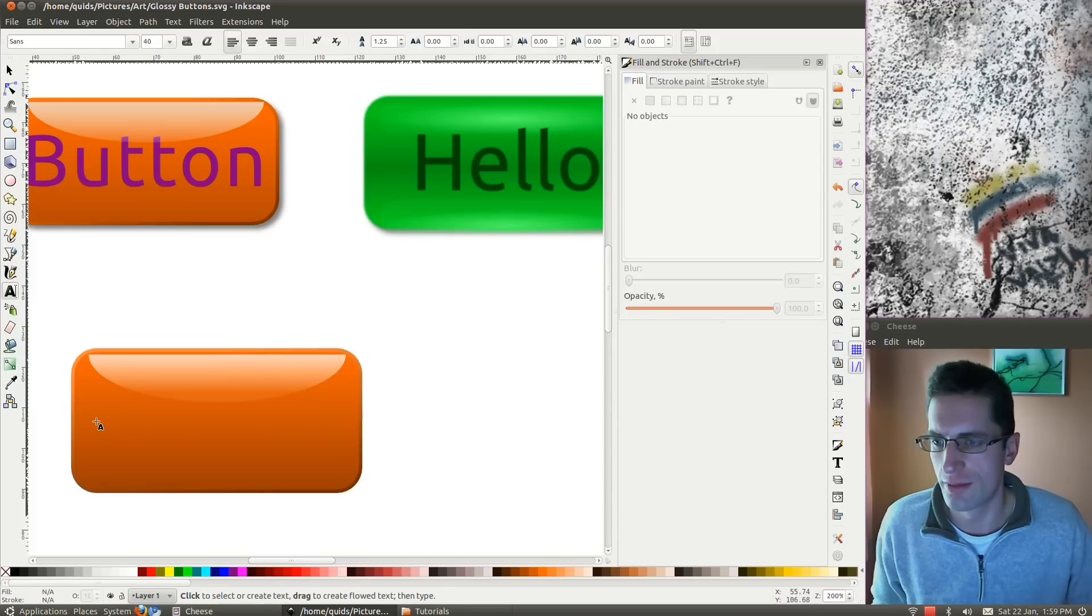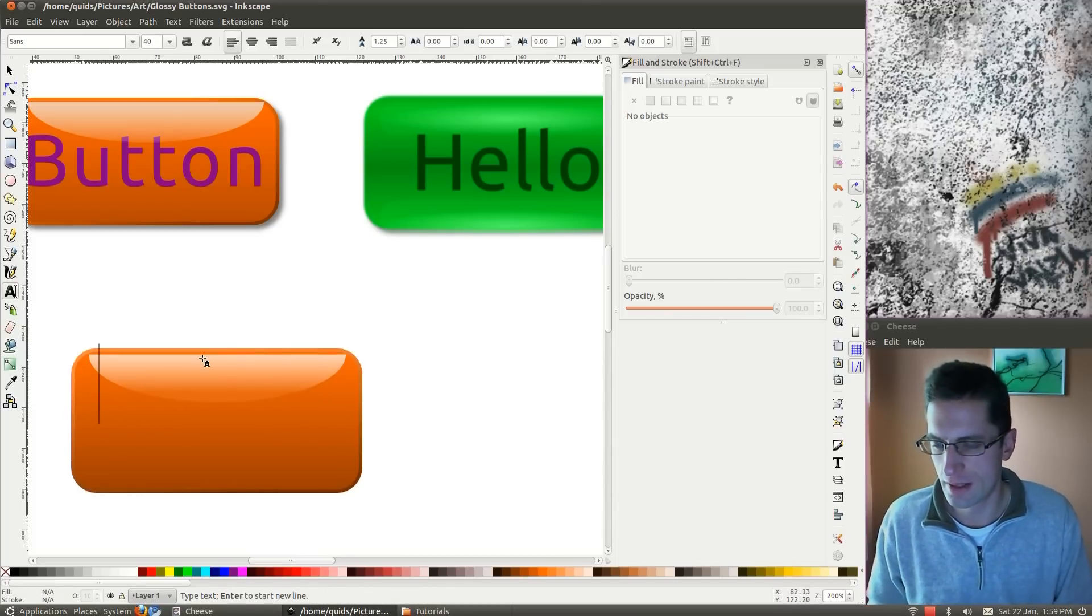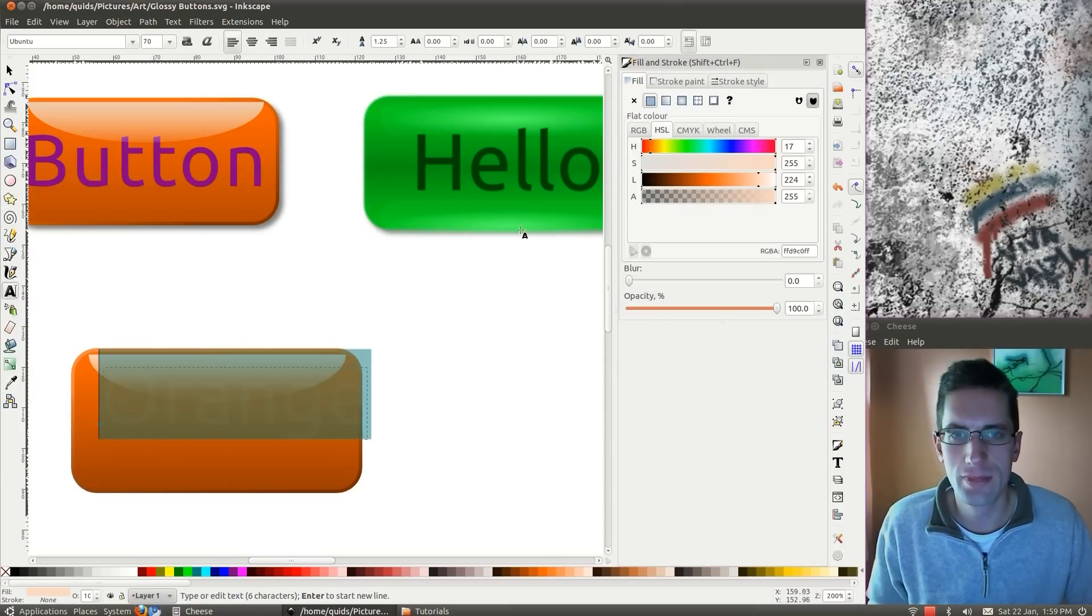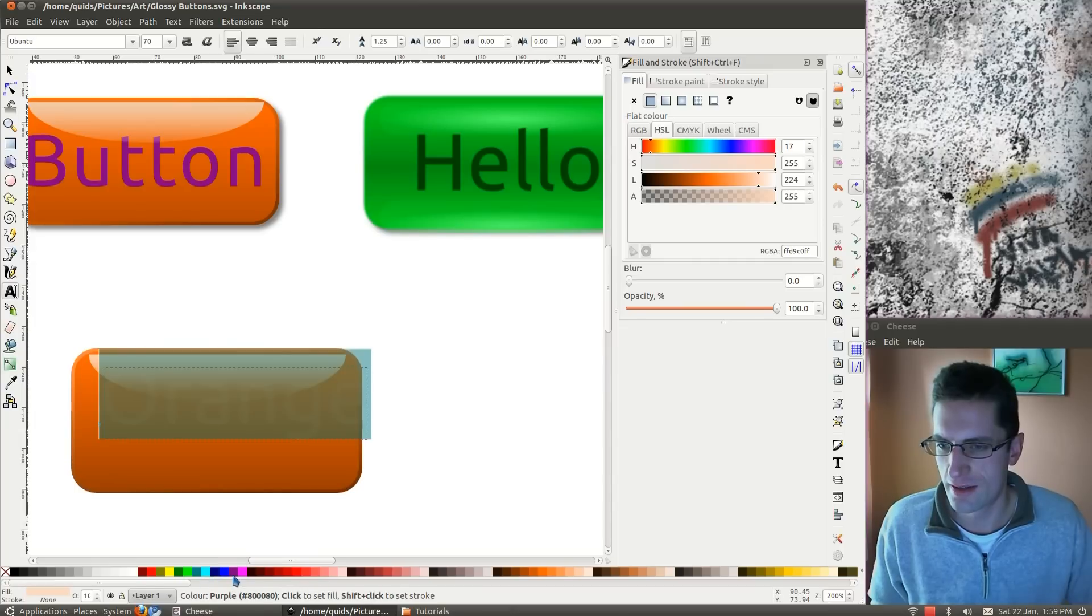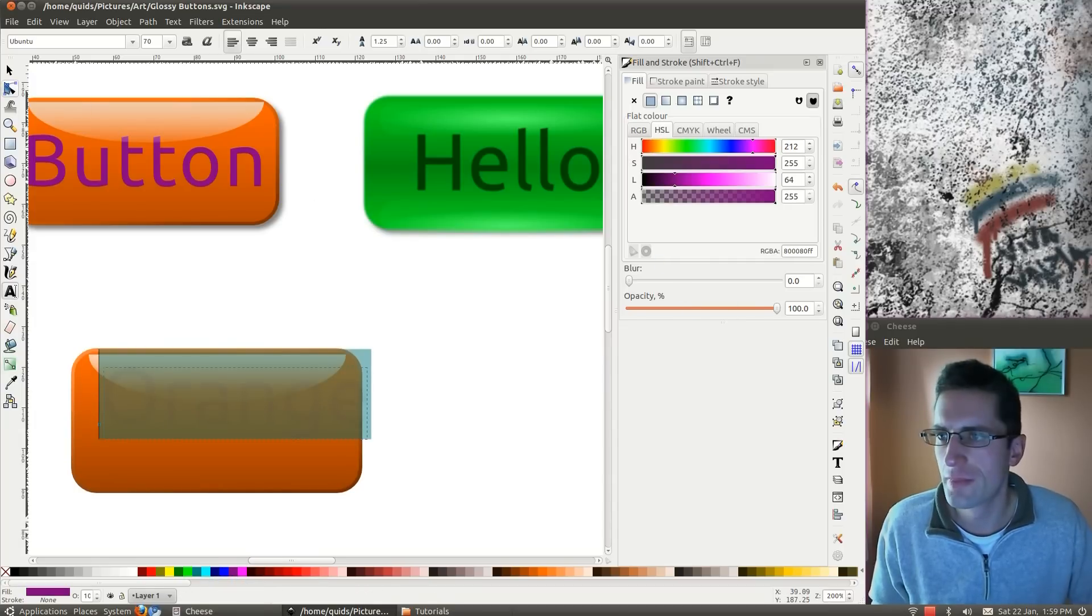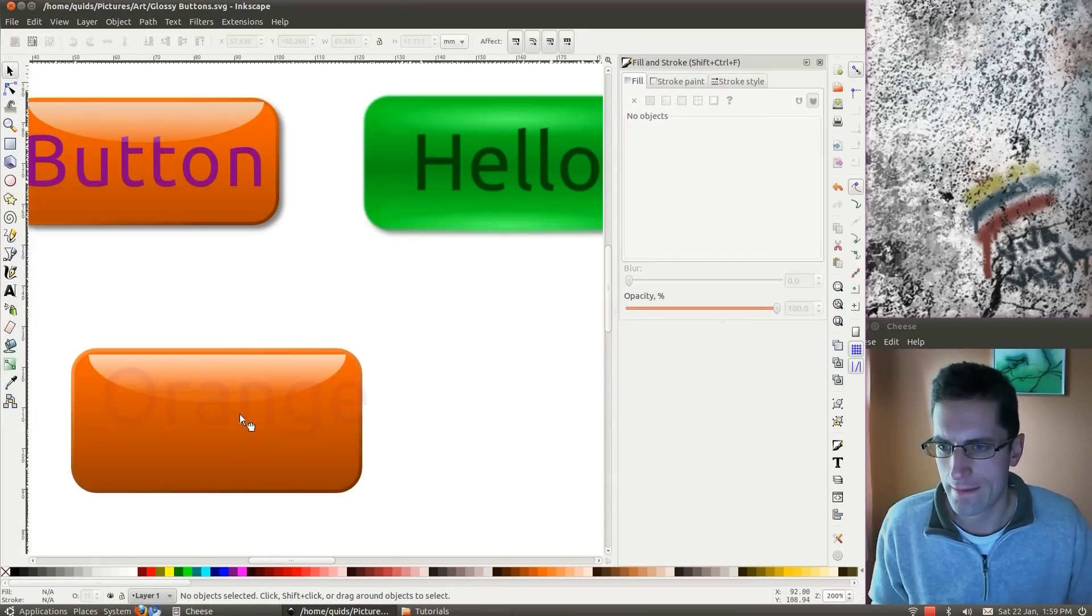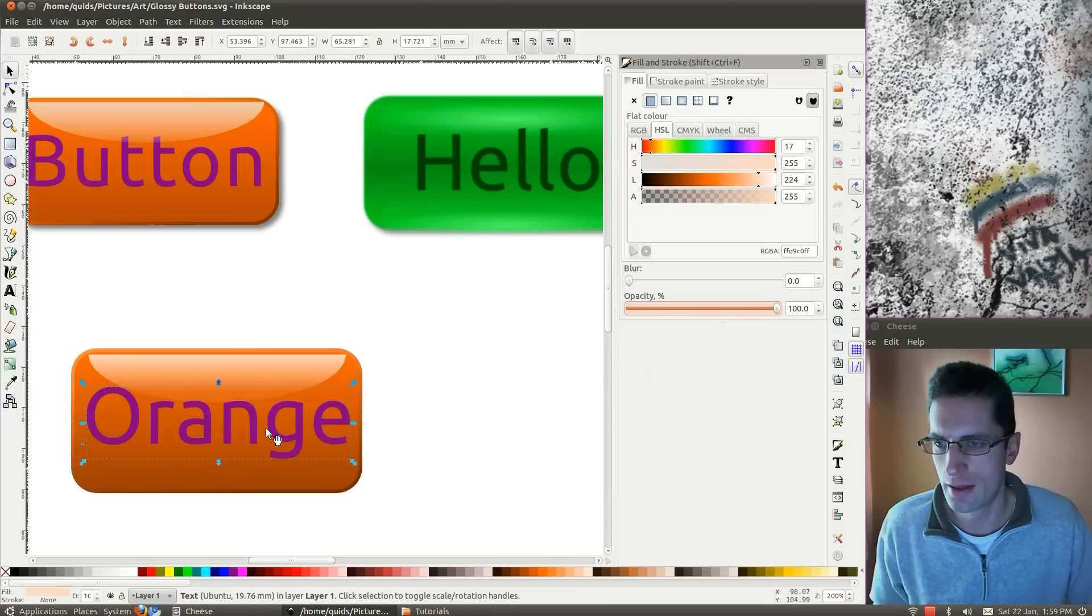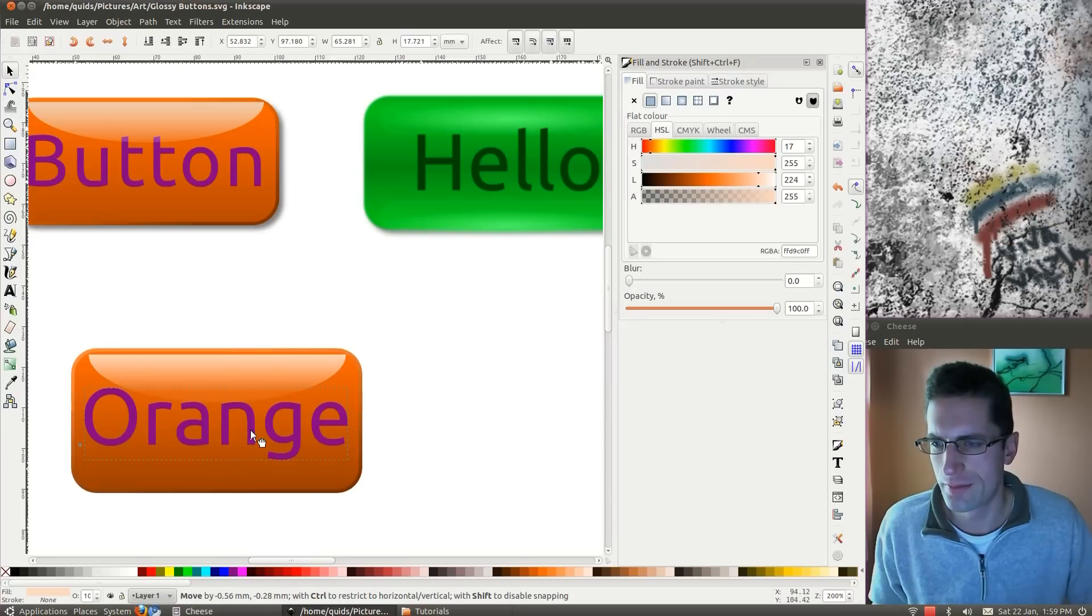Then we'll add some text, just use the text tool and type orange, choose a different color, purple, put the opacity back up, and there we are.